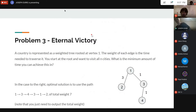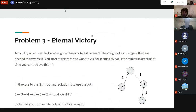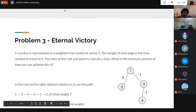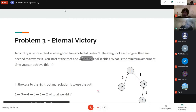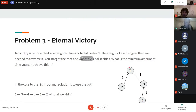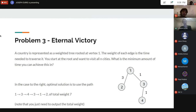Problem 3: we represent a country as a weighted tree rooted at vertex one, where edge weights are travel times. Starting at the root, you want to visit every city at least once. What is the minimum total travel time? For example, the optimal path might be one → three → four → three → one → two, giving a total weight of seven. The nodes are the cities; you only need to output the total weight, not the actual path.